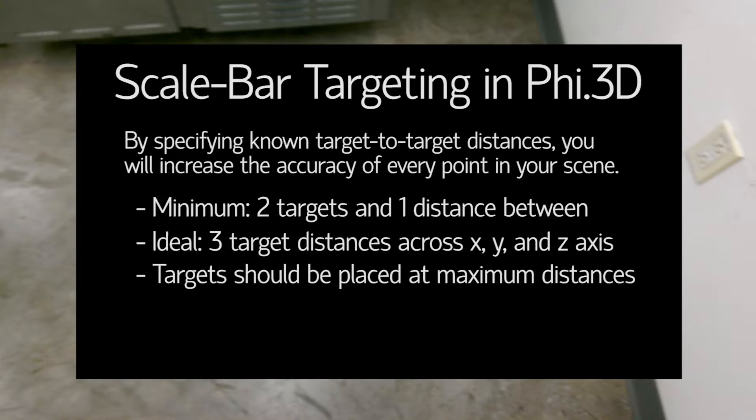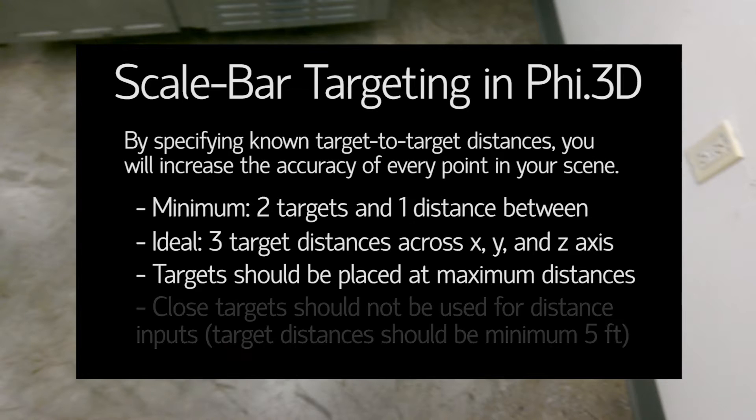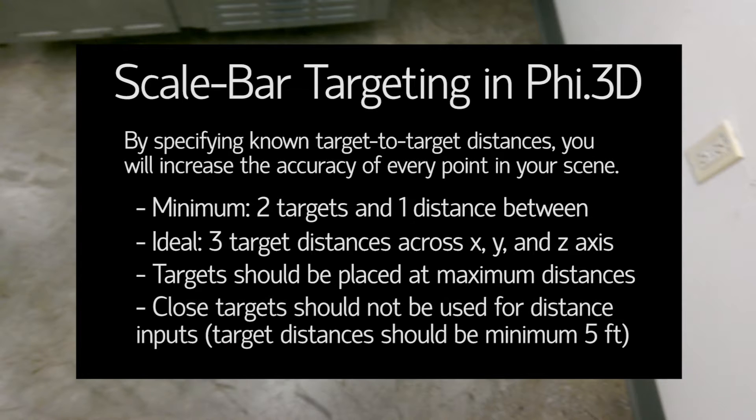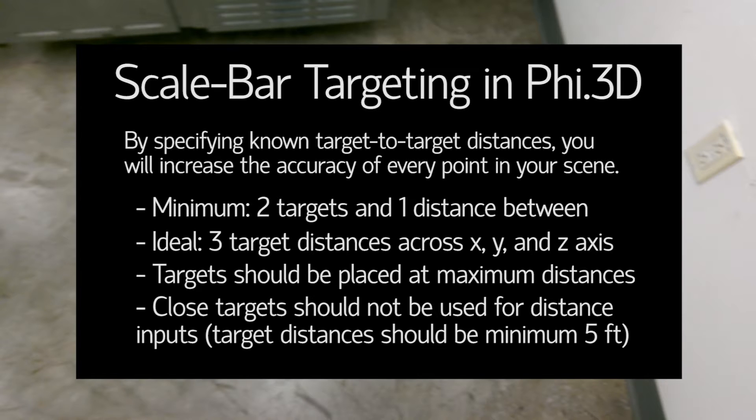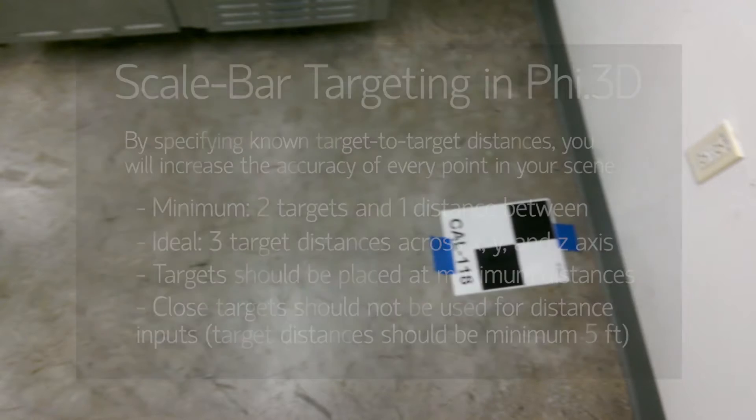And lastly it should be noted that while some targets may be close to each other, for example the end of the X axis with the end of the Z, you don't want to use those point-to-point distances. Only use those maximum distances. Do not input distances between close targets. So now that we've gone through the reasons for scale bar targeting and some quick setup tips, let's go ahead and see where I set up my targets and start a scan of this room.